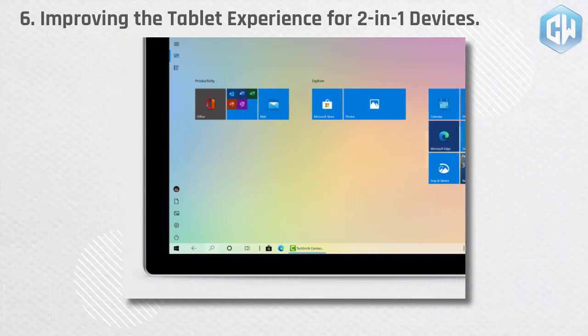Improving the tablet experience for 2-in-1 devices. Previously, when detaching the keyboard on a 2-in-1 device, a notification toast would appear asking if you wanted to switch into tablet mode. If you selected yes, you would switch into tablet mode.